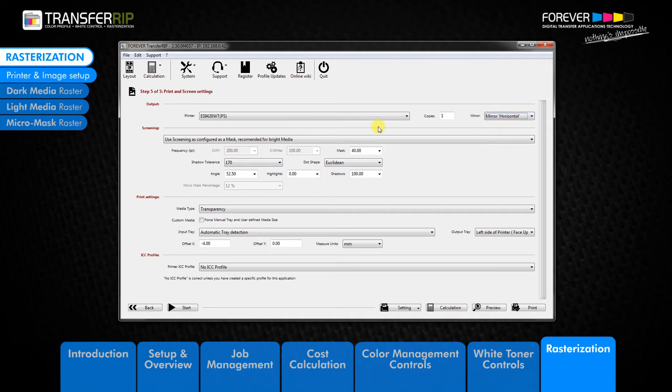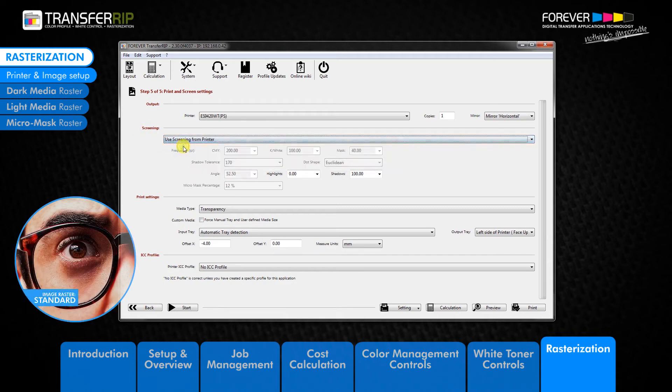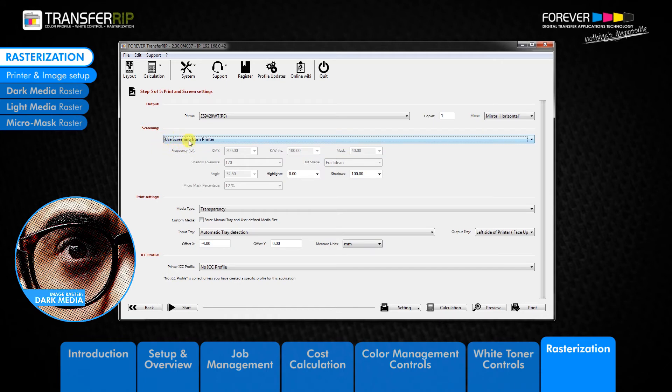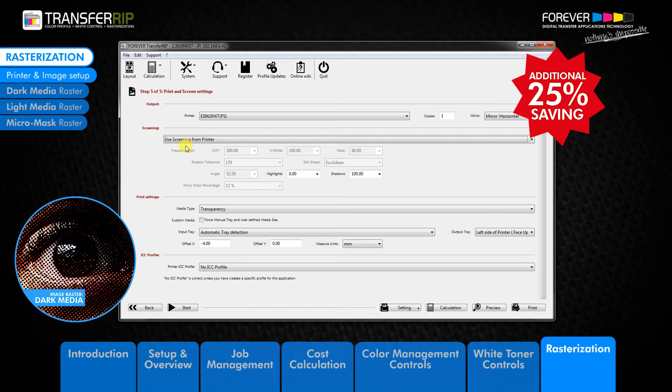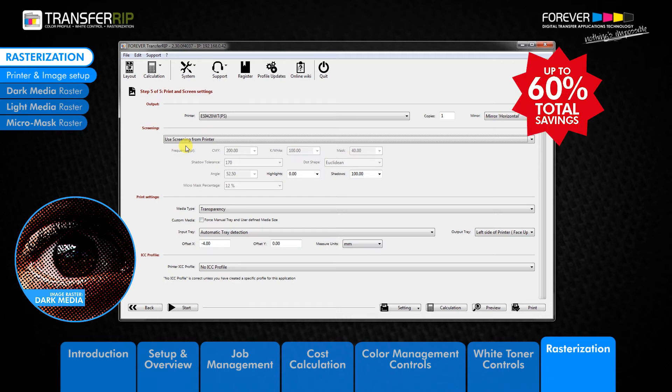The screening menu refers to the rasterization of your images. The rasterization feature places small holes in the image which makes the image more durable, washable, produces better colors, provides a unique look, all while saving you toner. In combination with the white toner controls where we are saving up to 35% toner, the rasterization feature saves you an additional 25% on your overall toner costs. That's up to 60% in total toner savings.